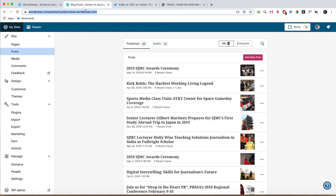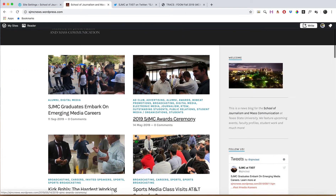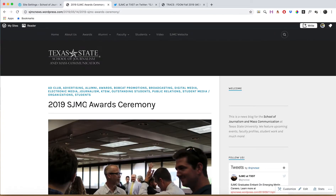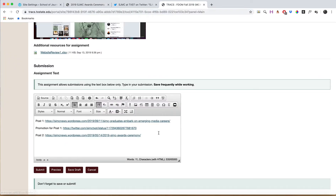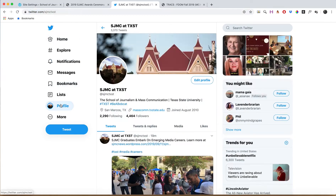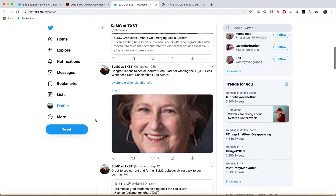Do it again for Post Two. Go back to your main domain and go over to your second post. Click on the headline — it should take you to the direct URL link. Go ahead and copy that, write 'Post Two', paste it in, and then for the promotion for Post Two, find the corresponding tweet.